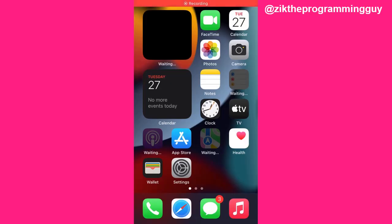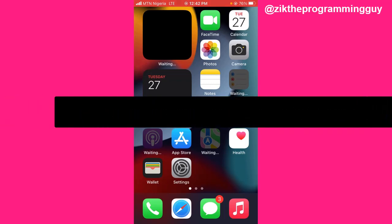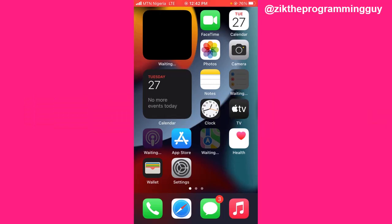Hello guys and welcome back to today's video. My name is Zeke the Programming Guy, and in today's video I'm going to show you how to remove someone from your family sharing subscription on your iPhone. It's very simple.